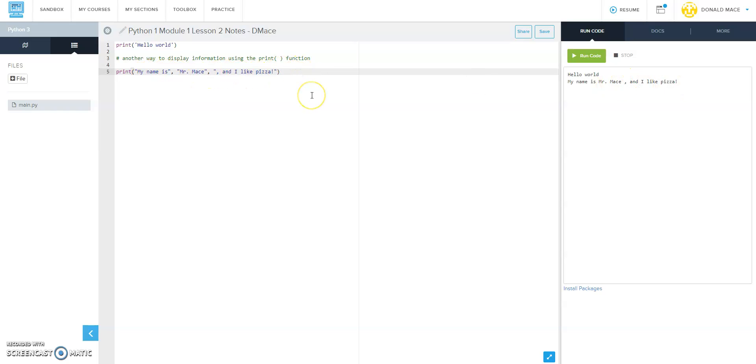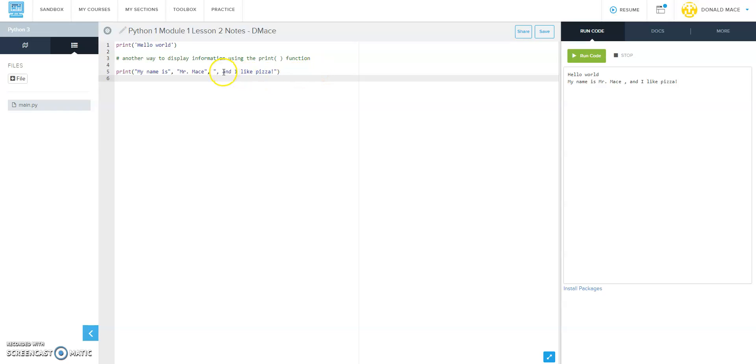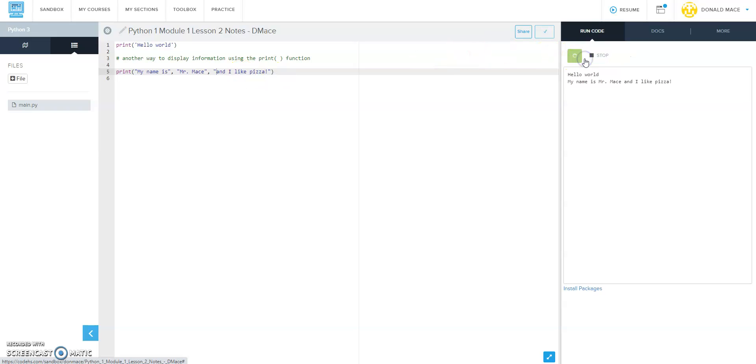To display information using the print function, notice that you just separate your items by comma. You just want to be careful and not add extra spaces. So just to fix this so that we don't have that extra space there, I'm going to take out that comma and we'll run it again. It looks a little better even though grammatically it's not correct.